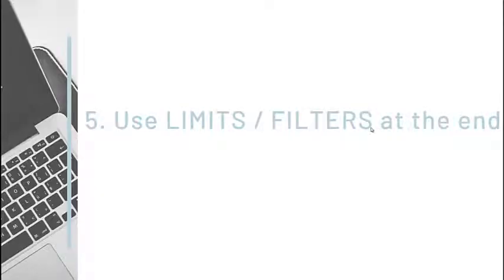This brings us to our final tip. Tip 5: Use limits and filters at the end.